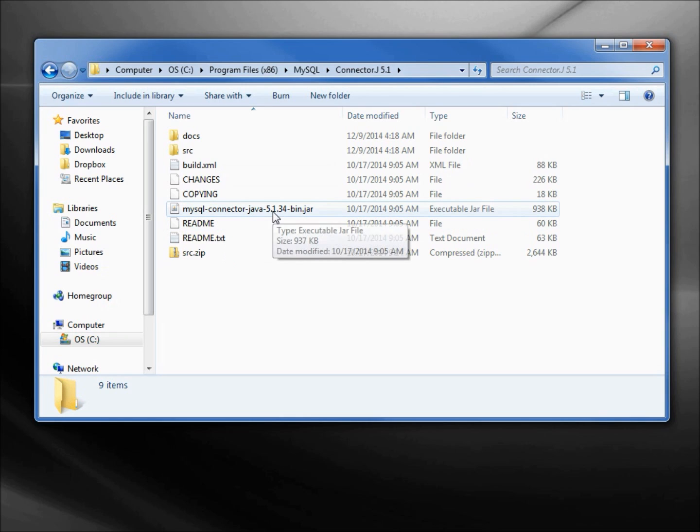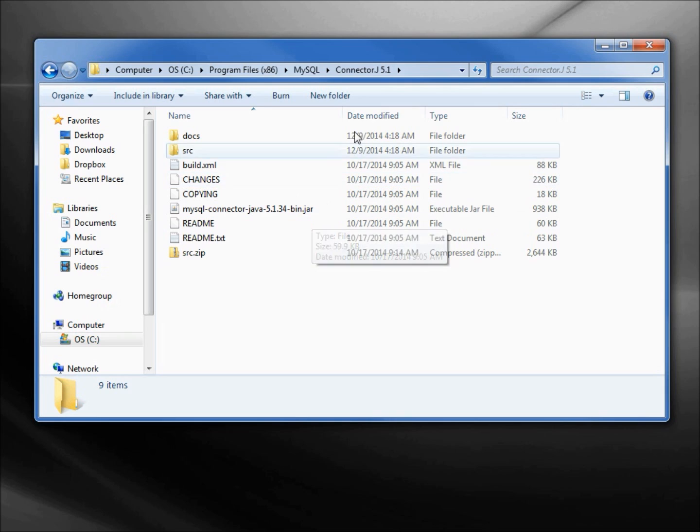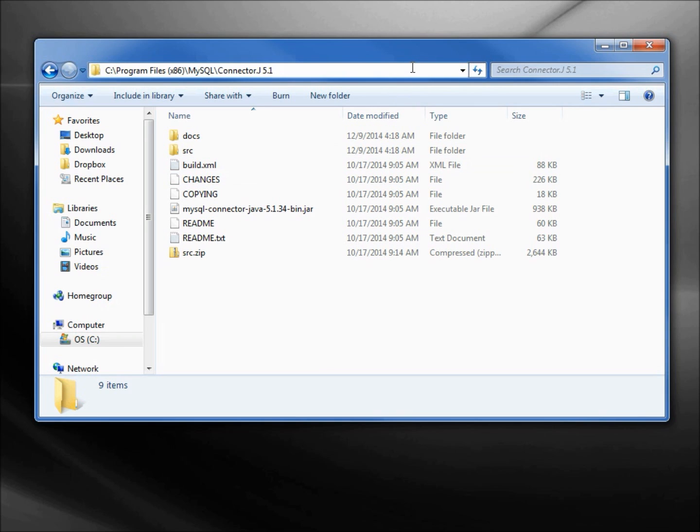Now your numbers might be a little different than these. That's not important. The MySQL connector Java and ending with jar, that's the one that we want. I'm going to click in this breadcrumb toolbar to highlight all this, actually select it, control C to copy it.